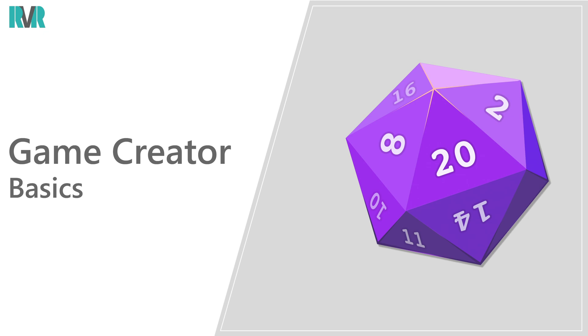Hello everyone, in the first video we set up Game Creator Core itself. In this video we'll be setting up and using the stats module.